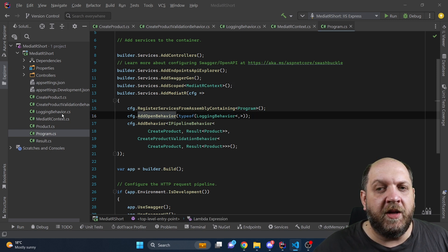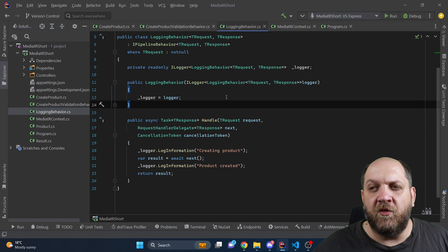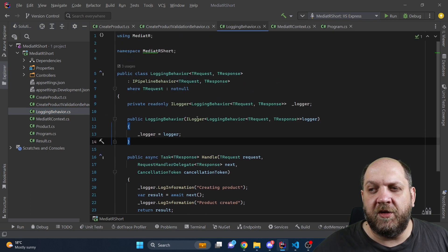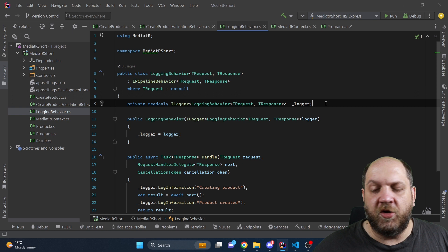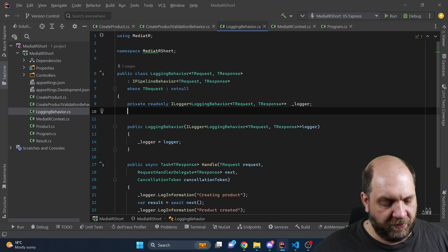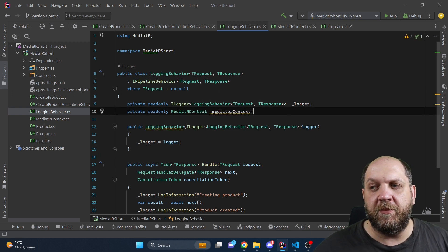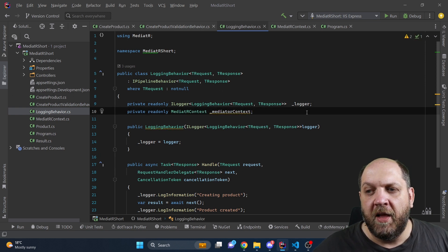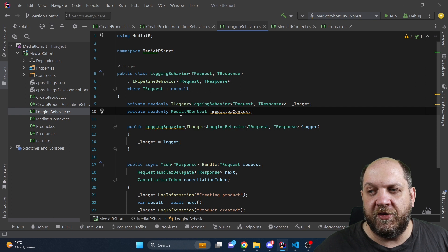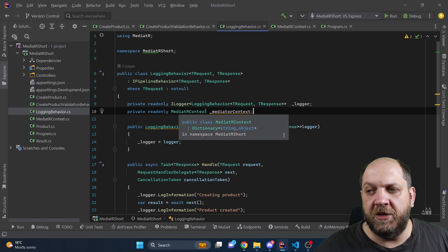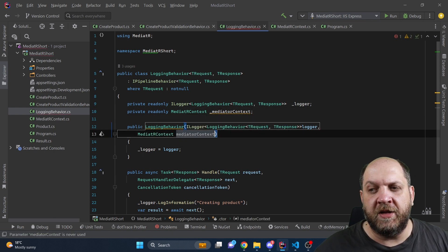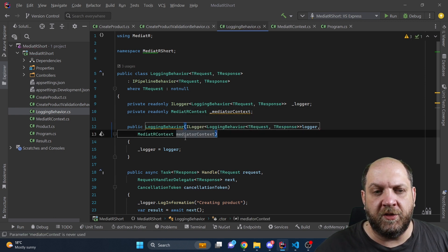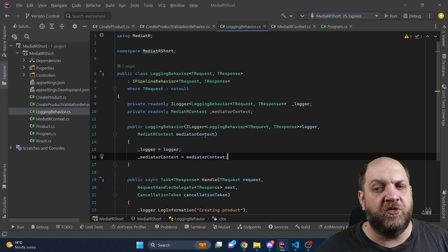Now let's go and implement our request identifier. For this I will start here in this logging behavior because this logging behavior is actually the first one that will wrap each handler. What we want to do here is obviously inject this mediator context. So we'll get it in the constructor and do the assignments to the field.